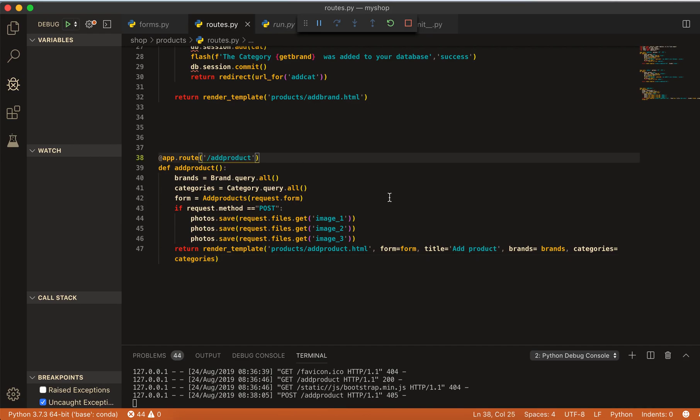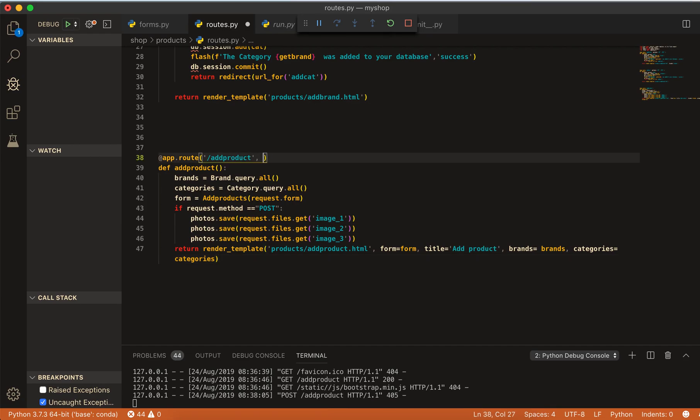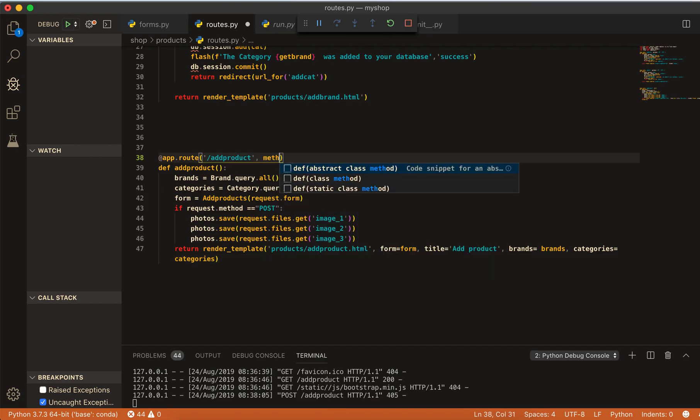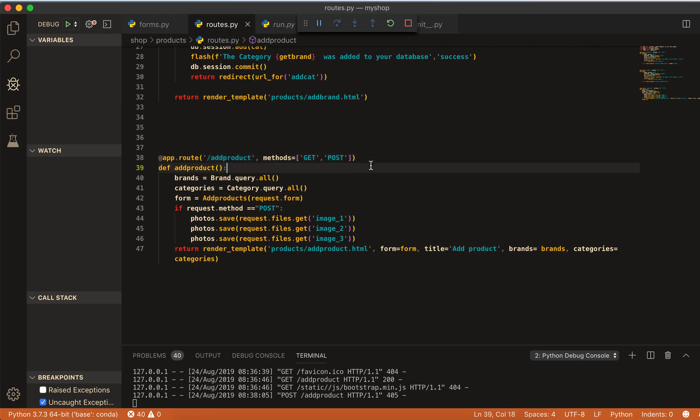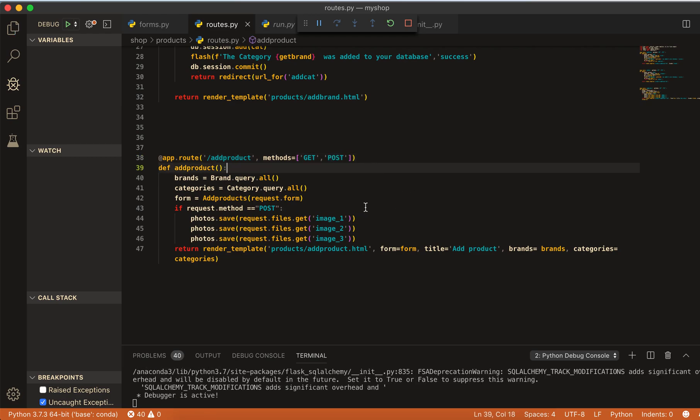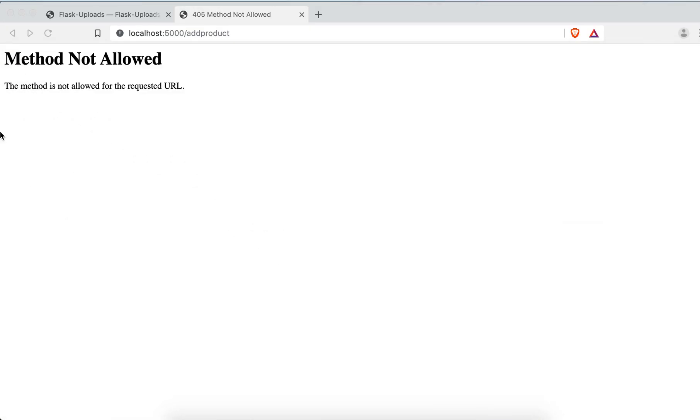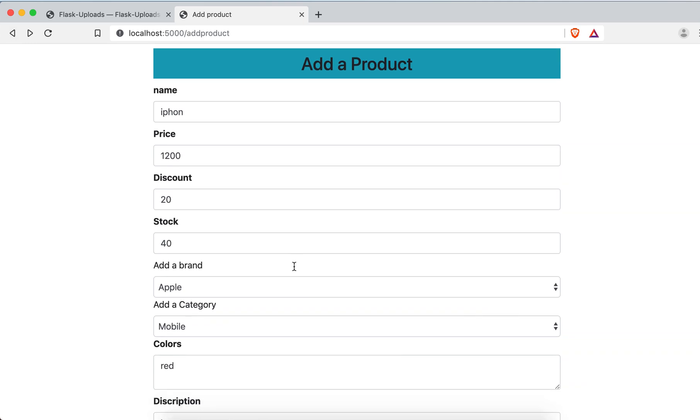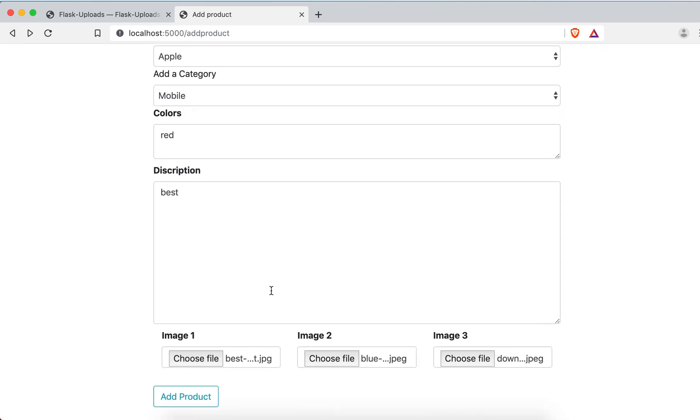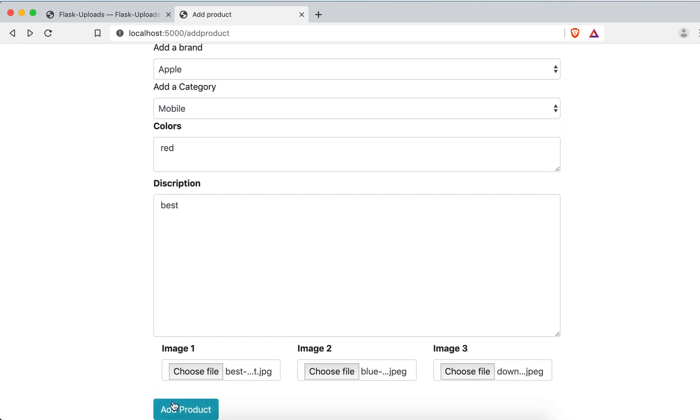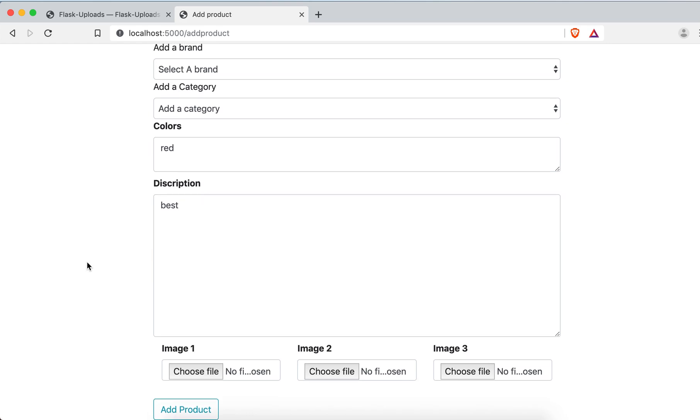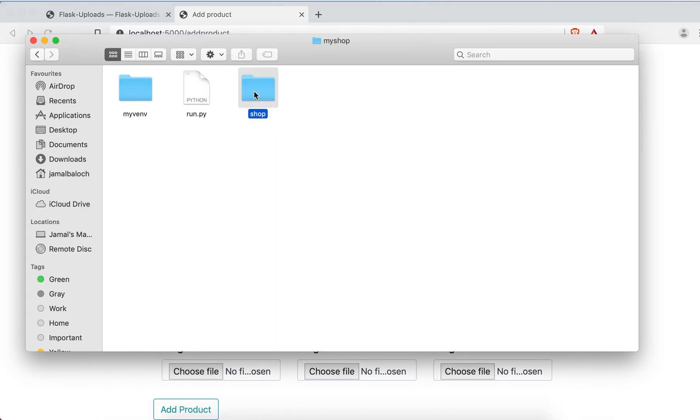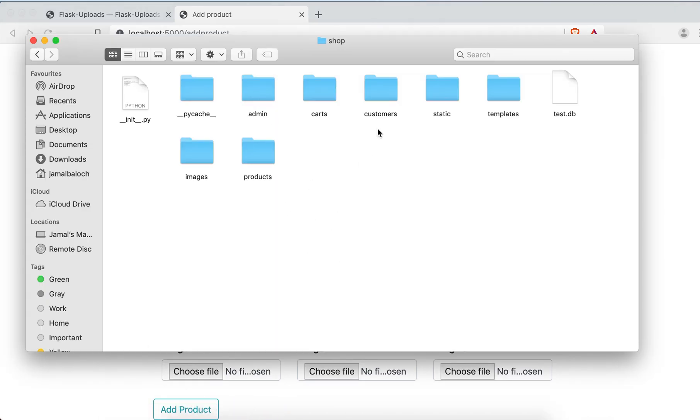Come to here, write methods equal to, and here will be just GET and then will be POST. Save the file. And come back. I think so everything is there. Then click upload.